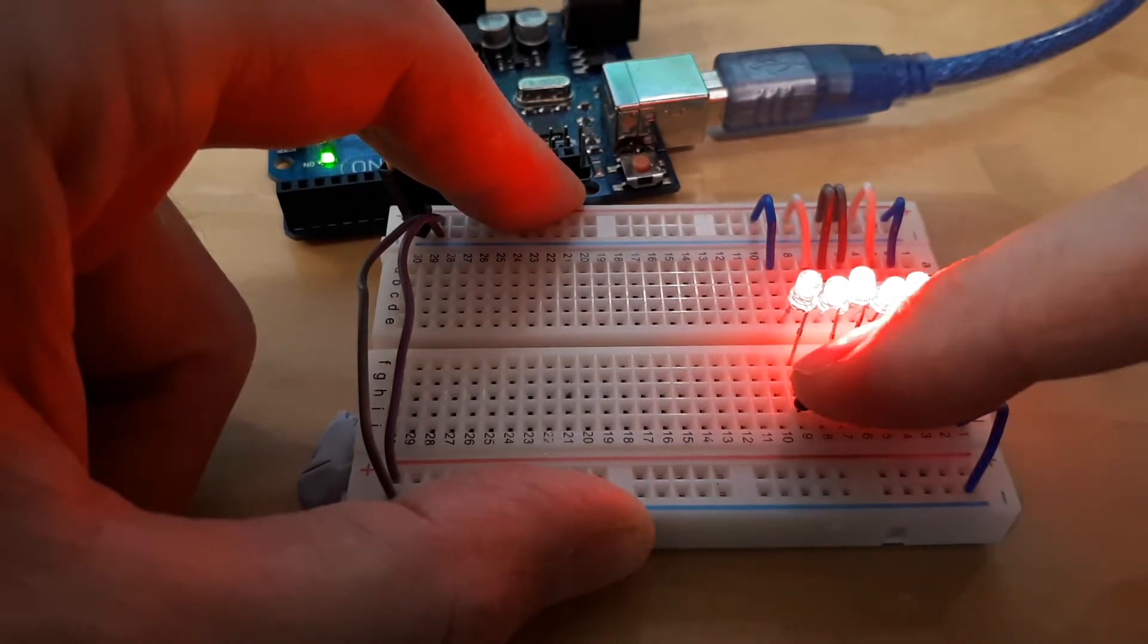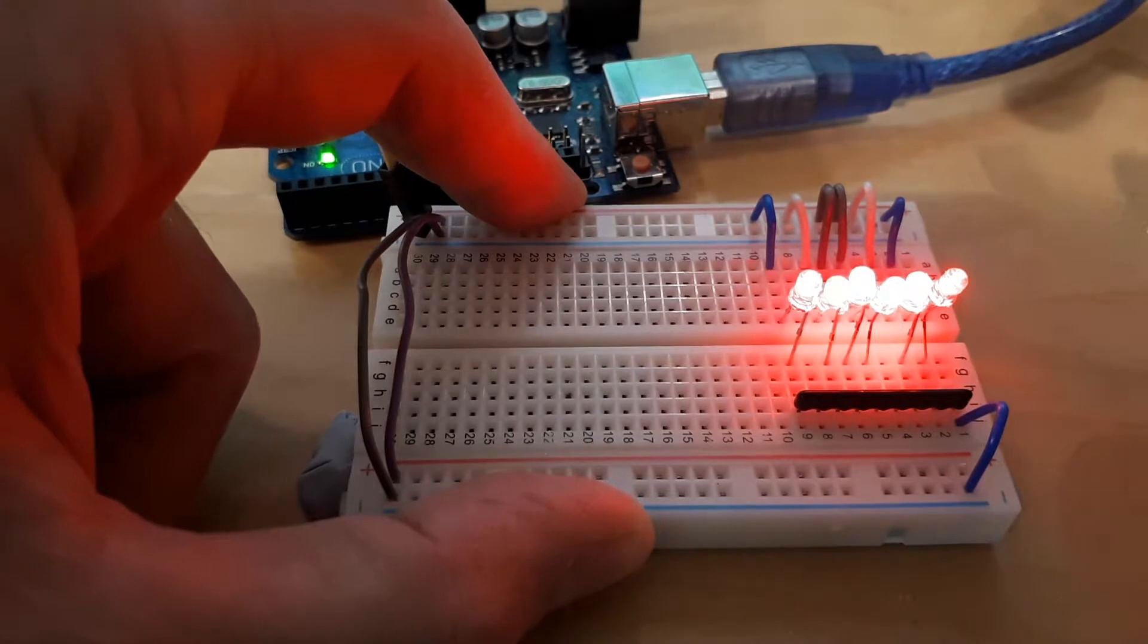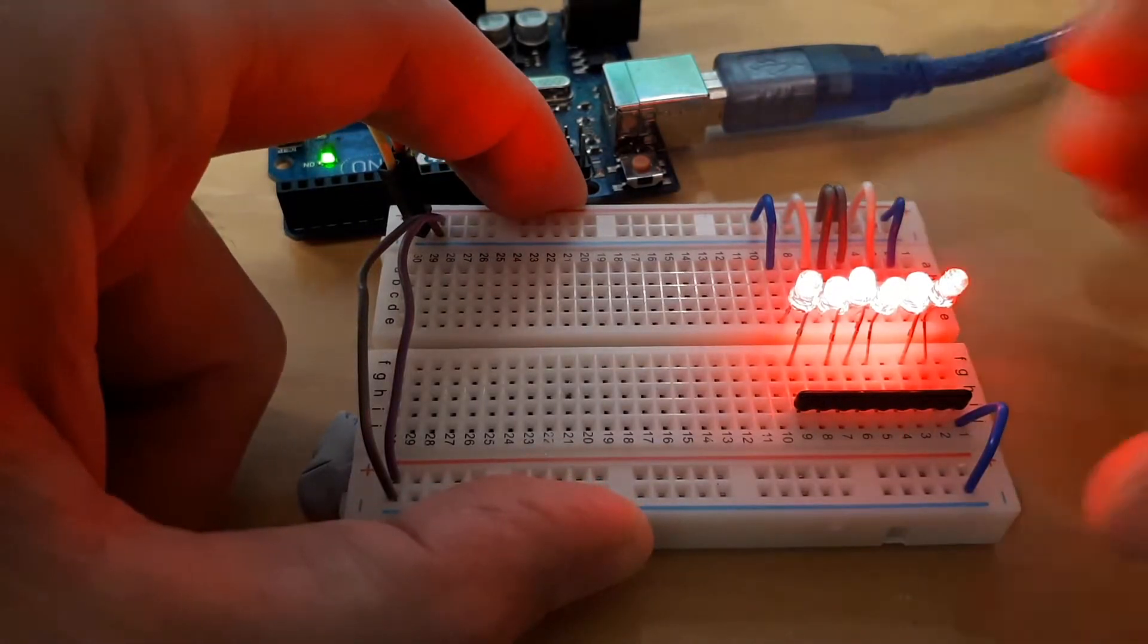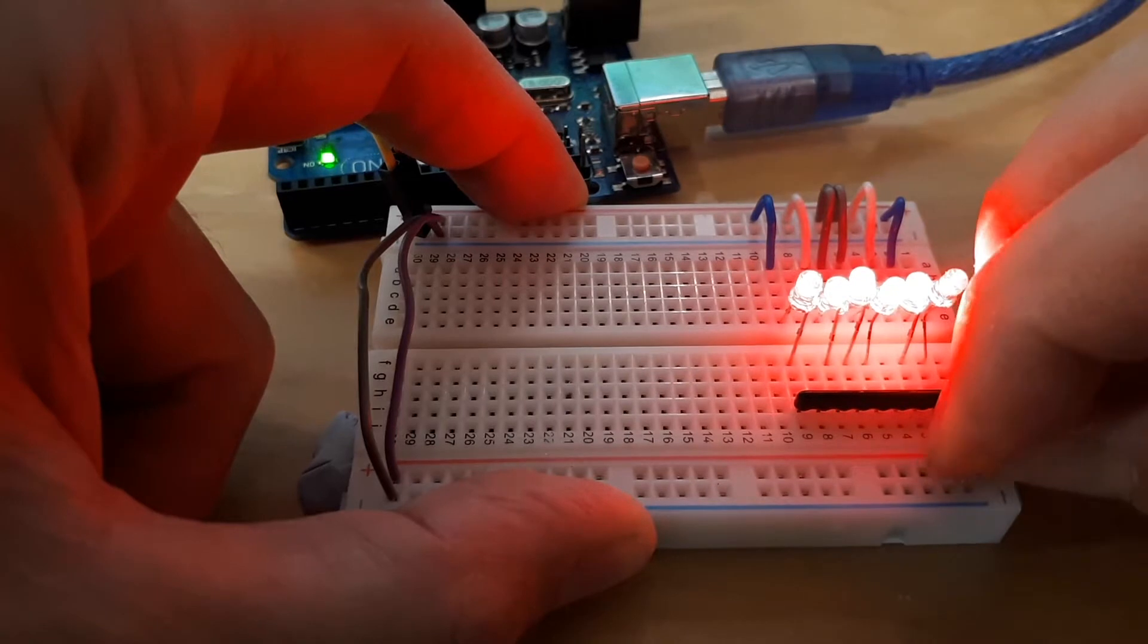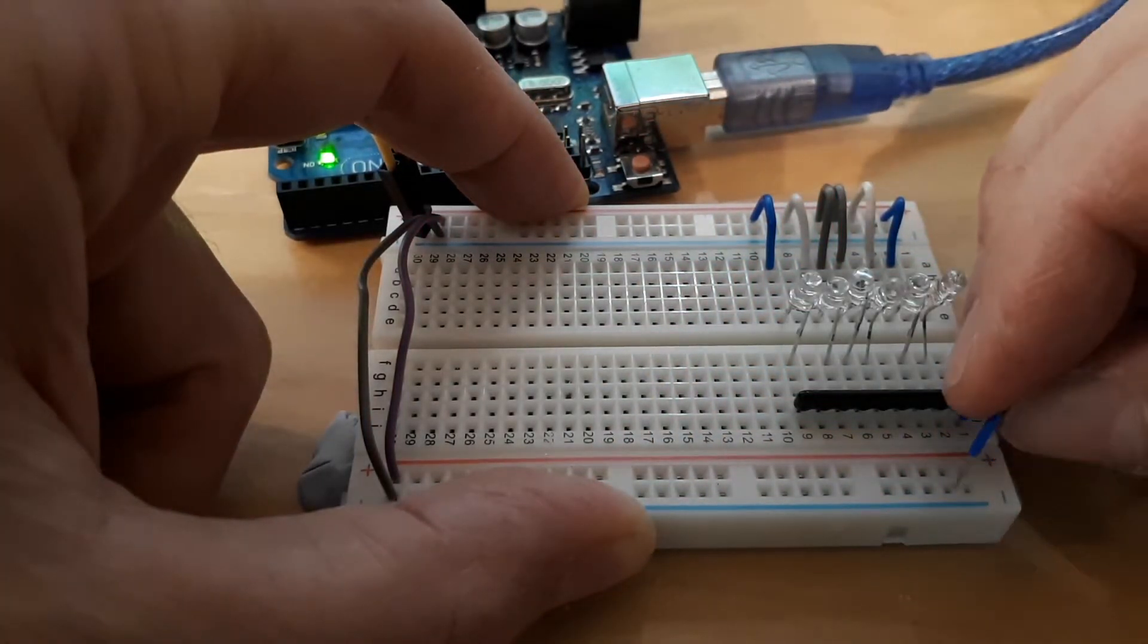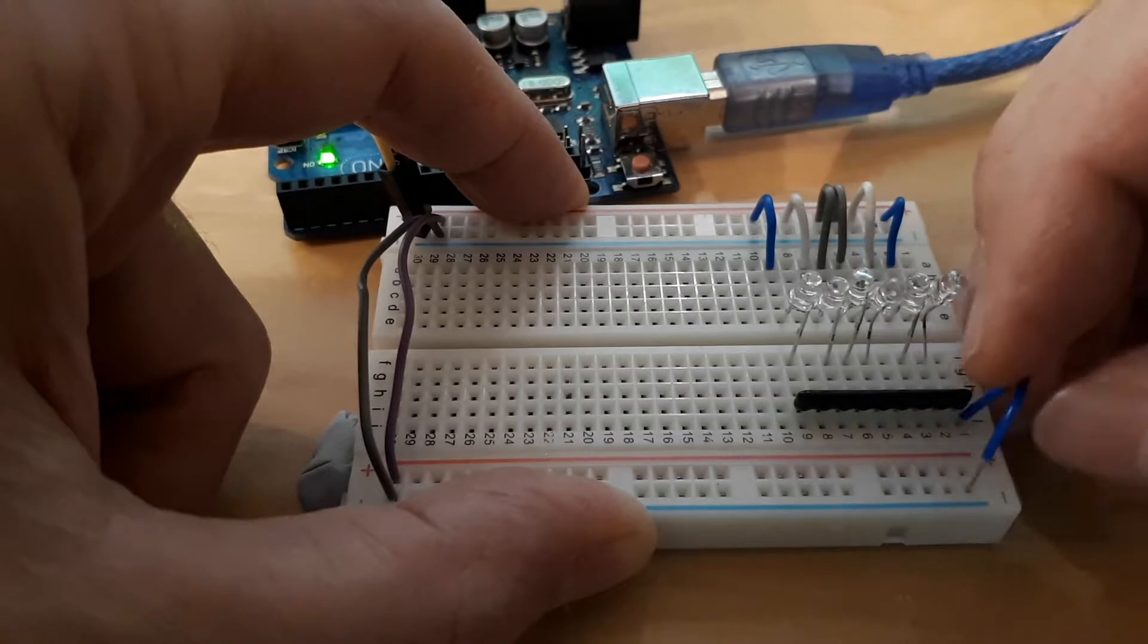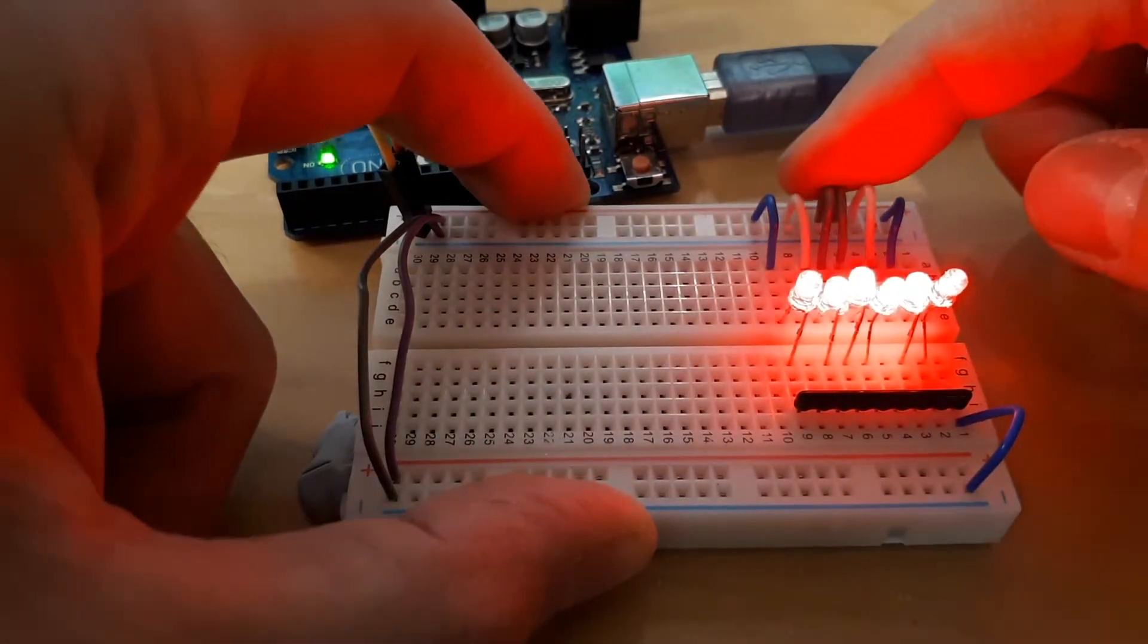They're linked through a resistor array down here - I think there's a 330 ohm set of eight resistors in an array going to a common ground. If I disconnect the ground pin they go off, which is actually a lot more pleasant, and if I plug it back in again they all come back on.